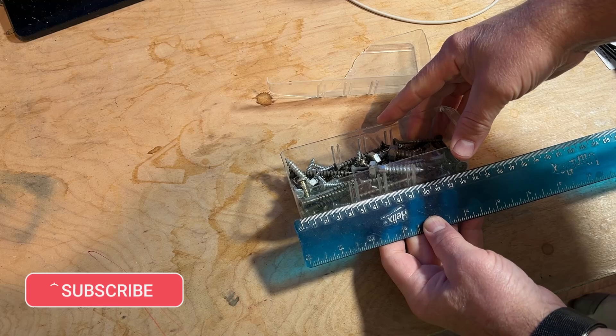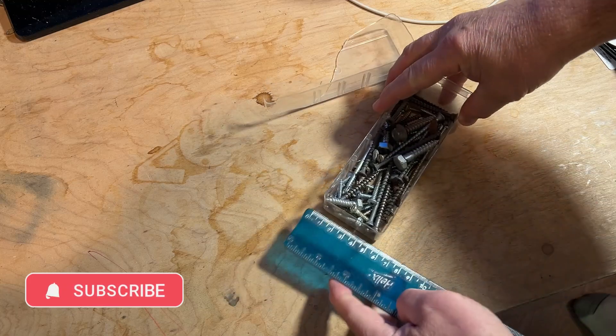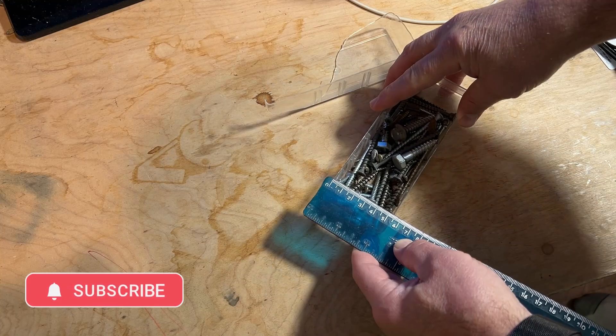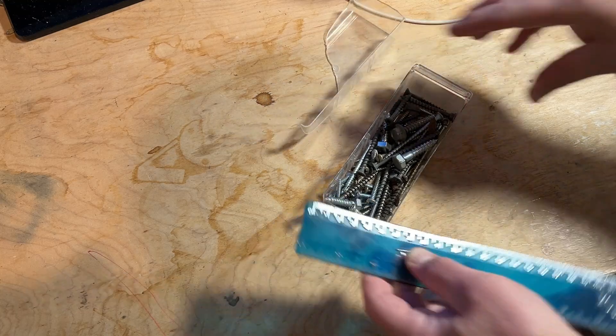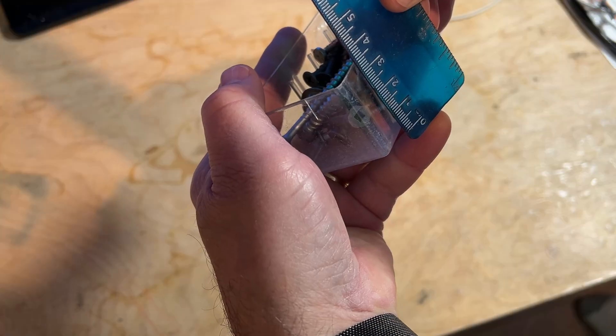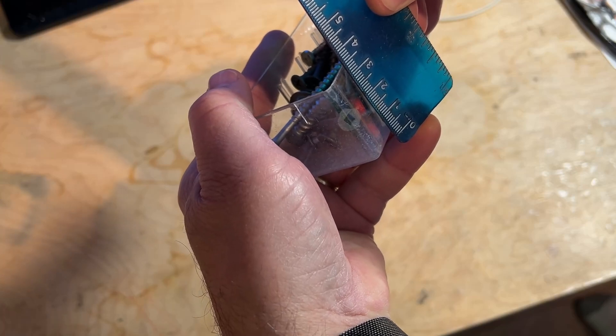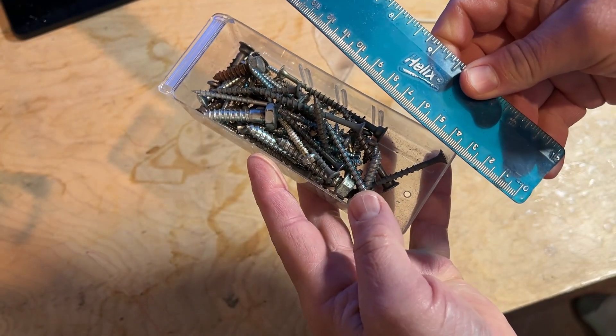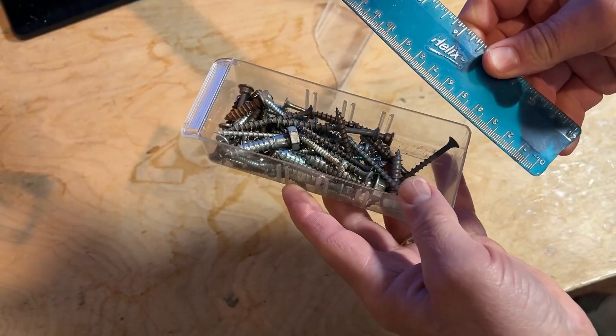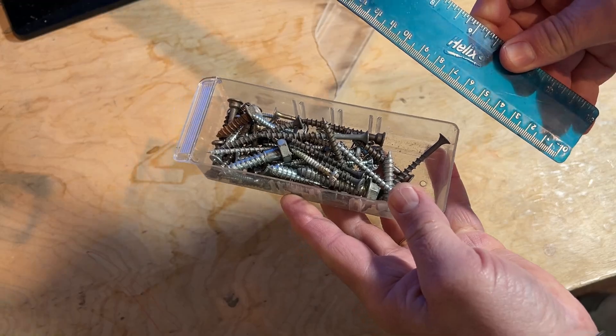Step one is to measure. This is 14 centimeters by 54 millimeters and it's 35 millimeters high. So with those dimensions, let's get building.